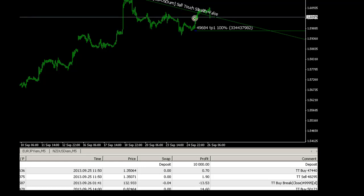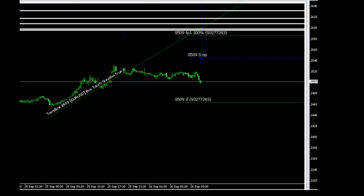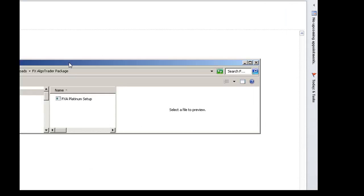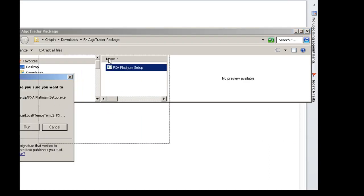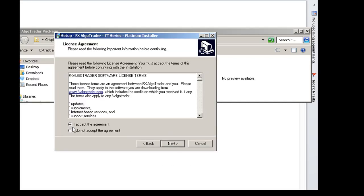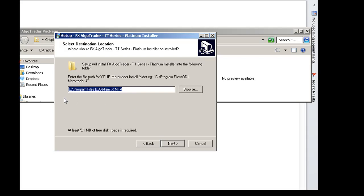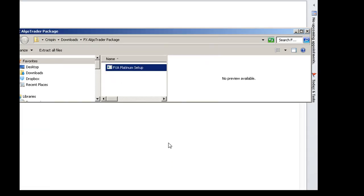First things first, let's close down MT4. The one you see behind it is another account, a JFD account, so I'm going to close that down as well. I've now got the installer package here. I'm going to double-click on the setup program, click Run, navigate to your MT4 root folder — in this case it's C:/Program Files (x86)/IAMFX MT4 — click Next, click Install, click Finish. And that's the installation completed.